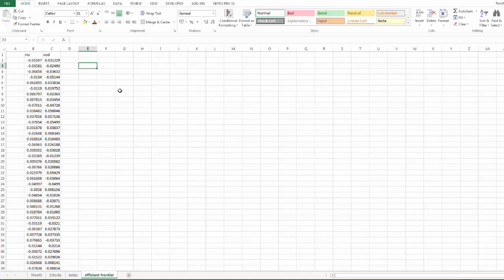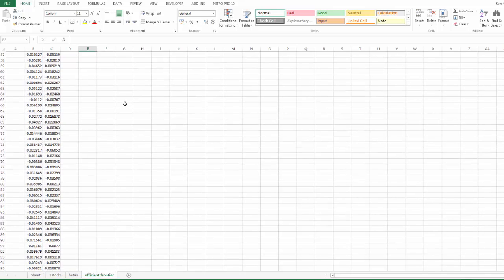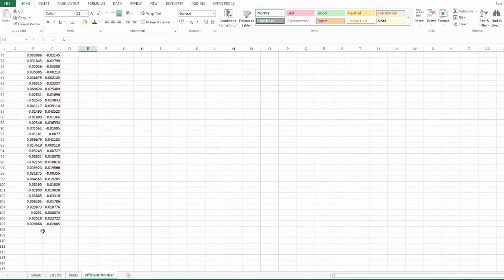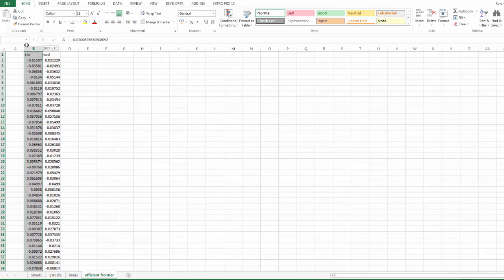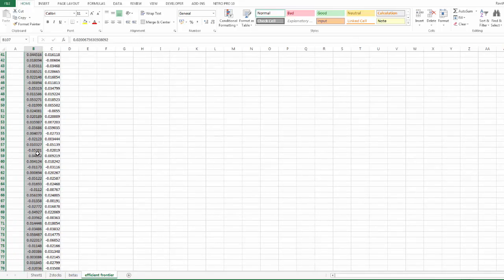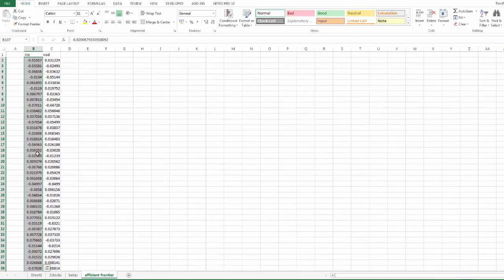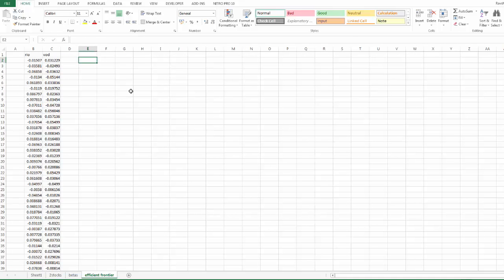Here now what we need is a measure of volatility of returns and expected return. Expected return is the average of the historical returns. In this case, I have historical returns that I calculated and copied into the sheet. So let's start here with expected return.